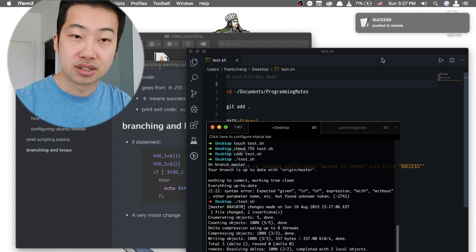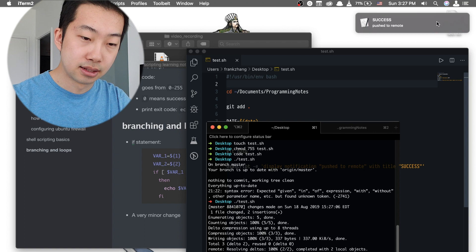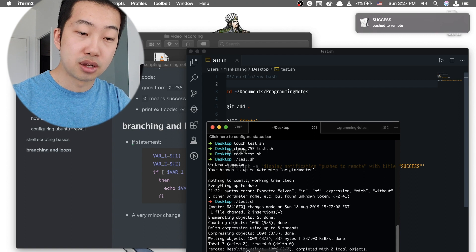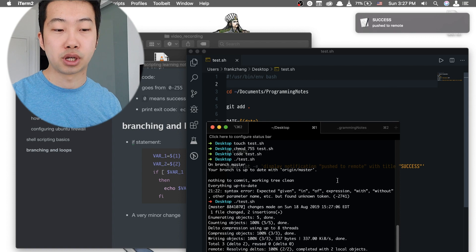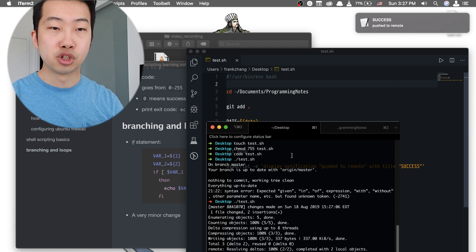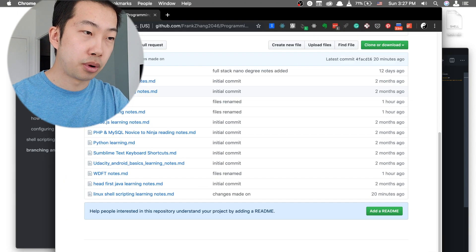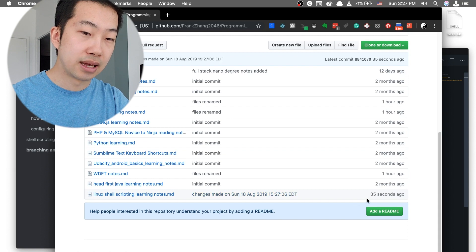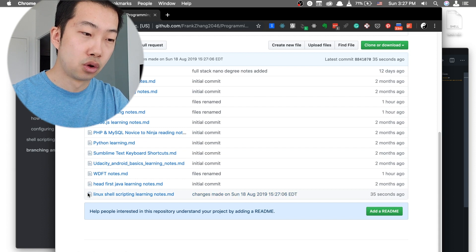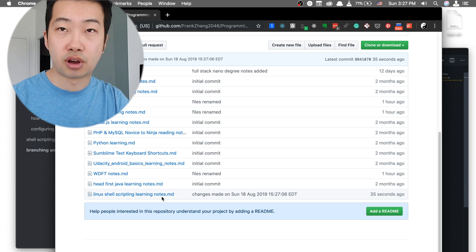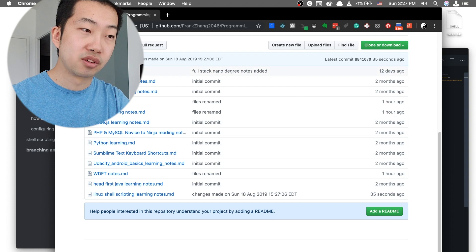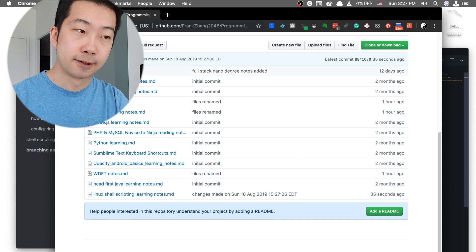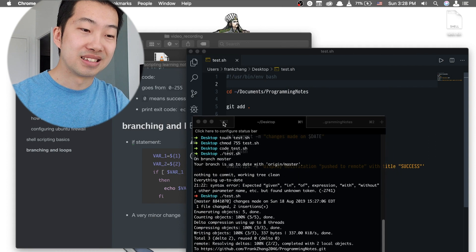and it's going to ask for our login credential. And now we can see the notification message, and it's going to tell us that our remote repository is now in sync with our current local repository. And to check and to be really sure of that, let's go to our repository and refresh it. And we can see that 75 seconds ago, we have made some changes on the Linux shell scripting learning notes file. So that tells us that our scripting file is indeed working.